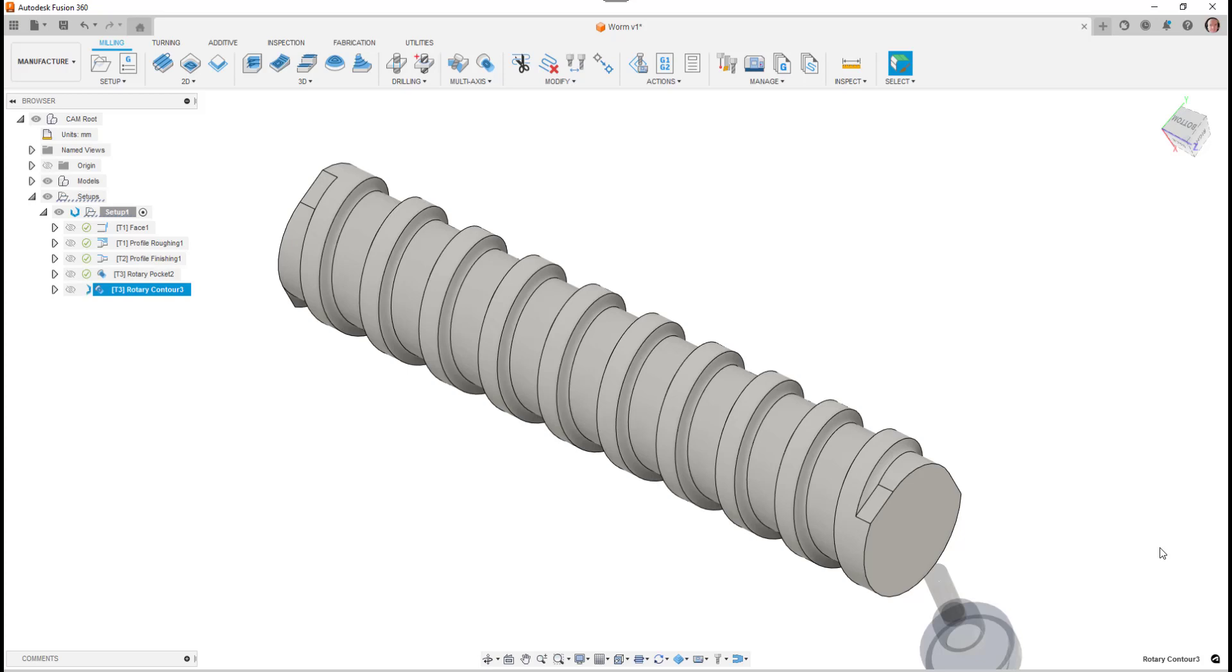In a few moments you'll see the toolpath appear, and you'll see that it will concentrate on the area around the wall detail.